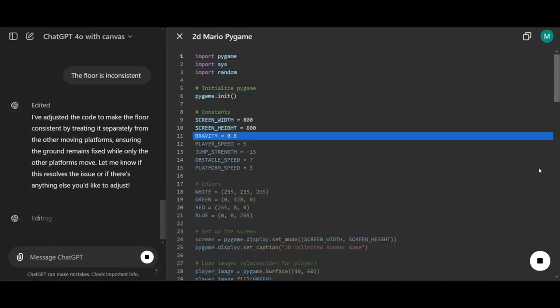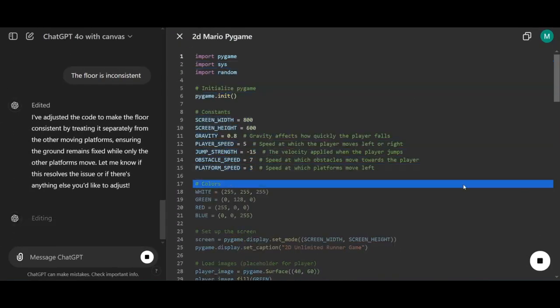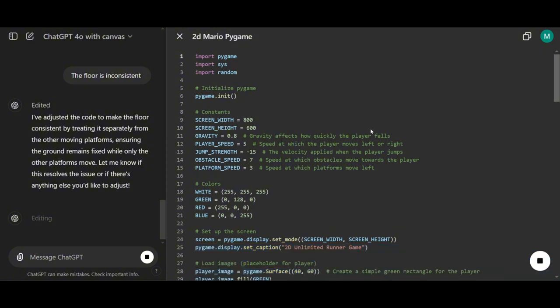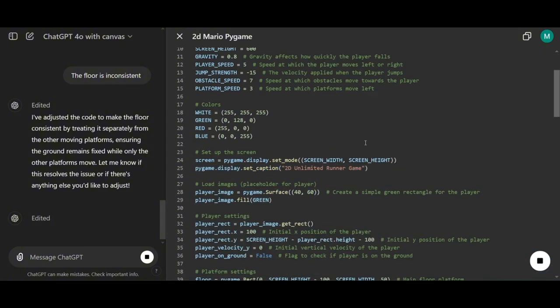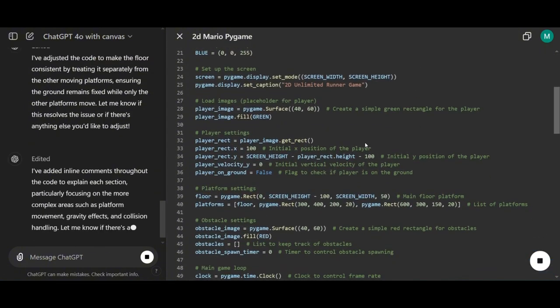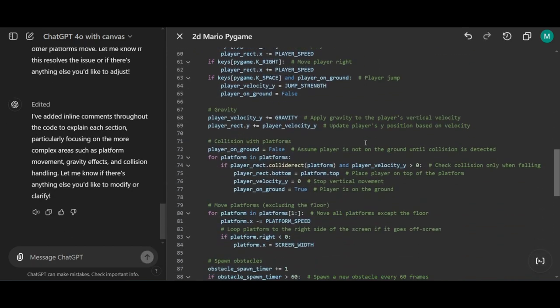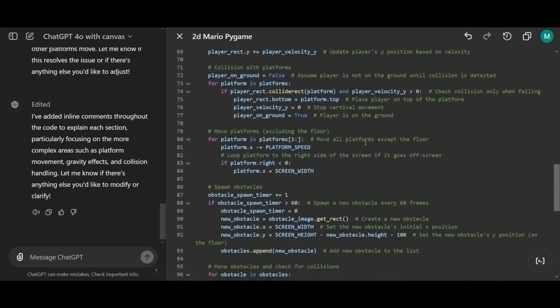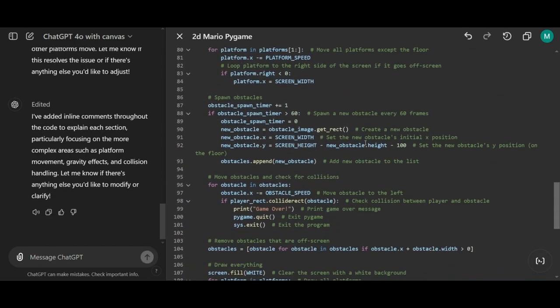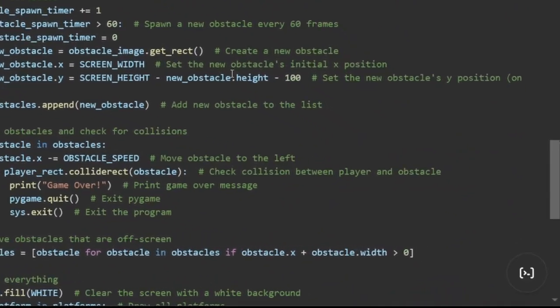Now if you had any confusion about specific lines in the code before, you might have asked ChatGPT to explain them, and it would give you a separate answer along with new code. But here with Canvas, it automatically adds comments directly in the code, so everything is explained right where you need it. No hassle.